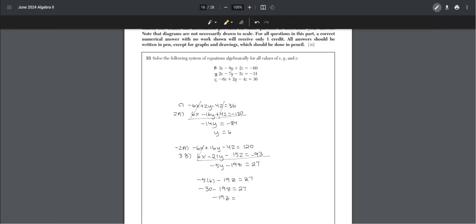This is negative 30 minus 19z equals 27, and negative 19z equals 57, or z equals negative 3. Now we have two terms and can plug into any equation. I'll plug into A. As we can see, x is negative 2.